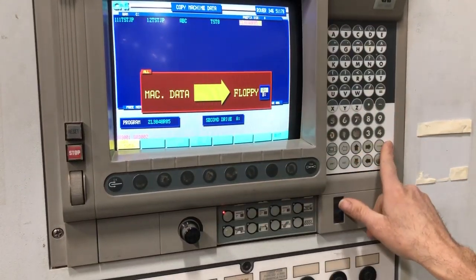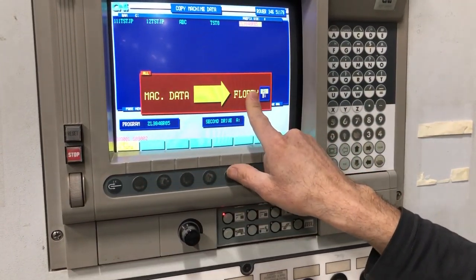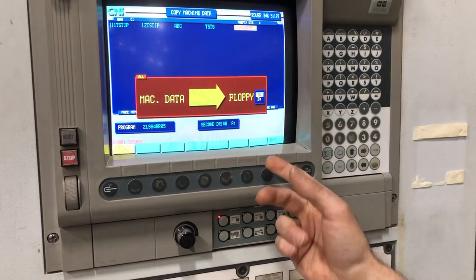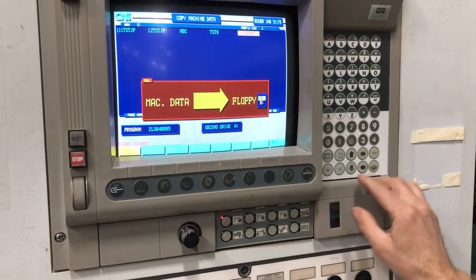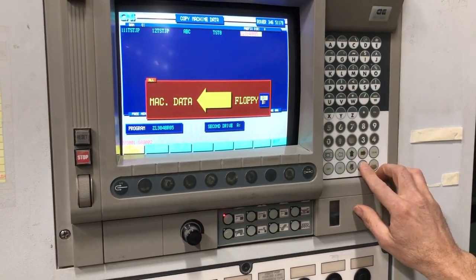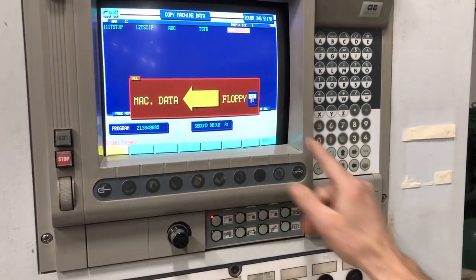Here you select. So when you push OK, from machine to floppy, or you can switch it over floppy to machine. You can see the arrow now — floppy to machine.